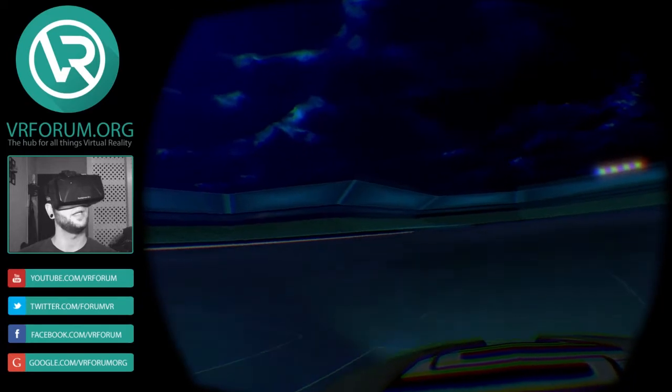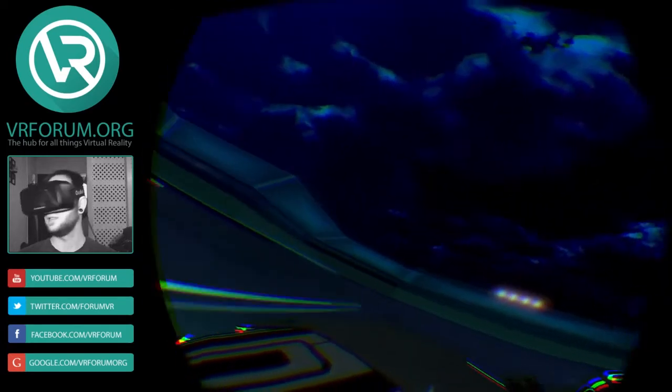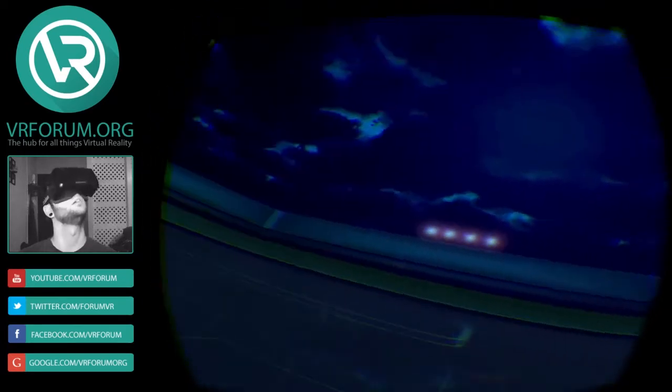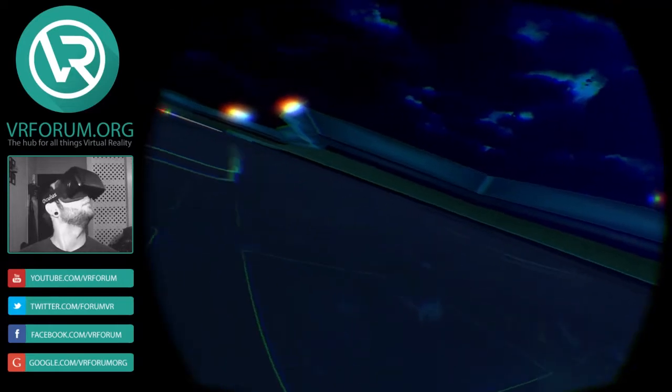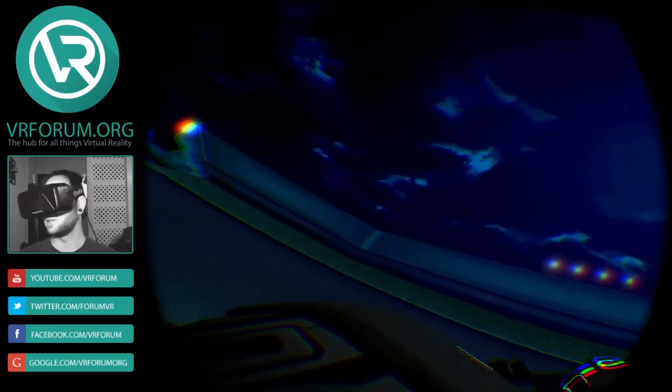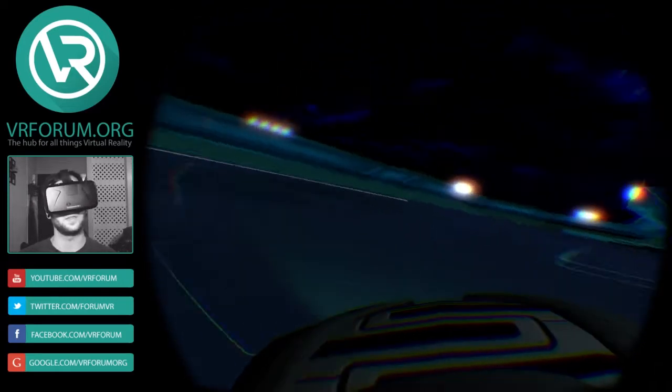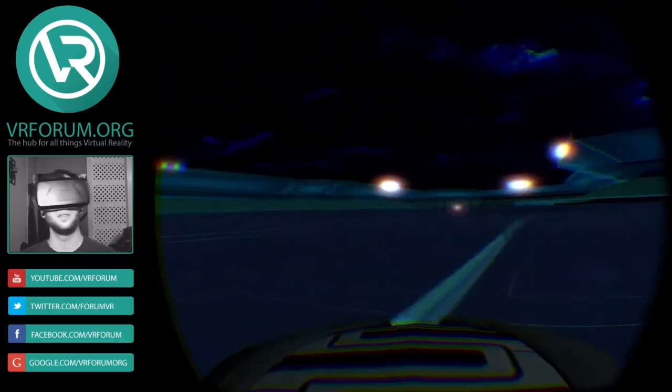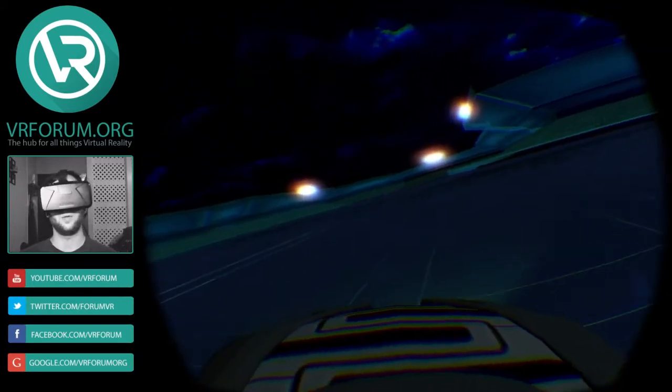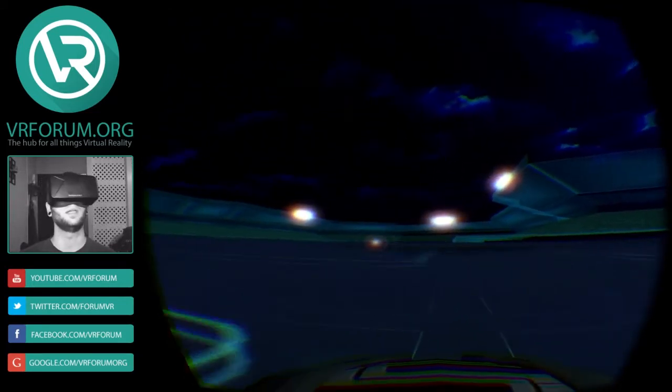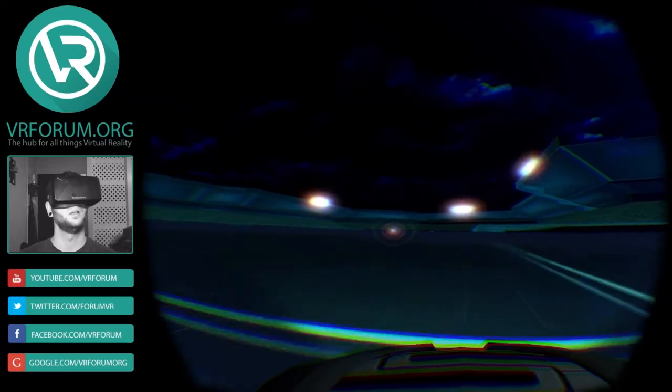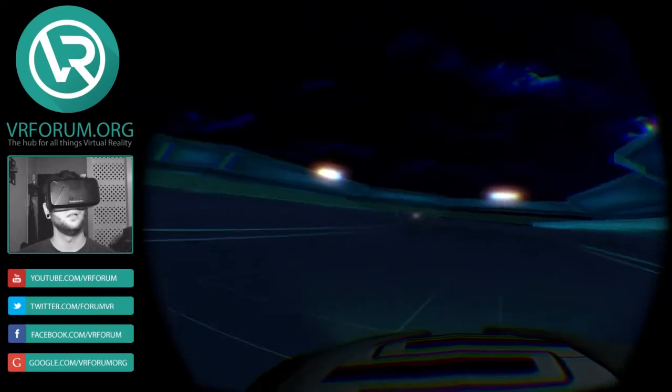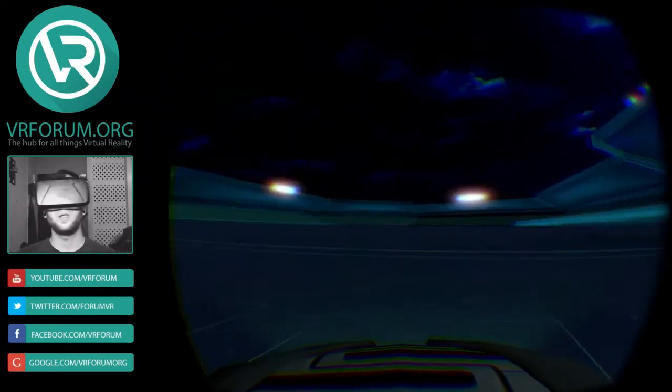But if you are a fan of the movies, the original or Legacy, this is a really cool experience. Just be able to hop in here and you know, say you rode a light cycle around. Definitely worth checking out. I recommend it if you can handle a little bit of nausea.